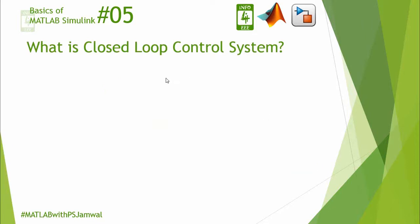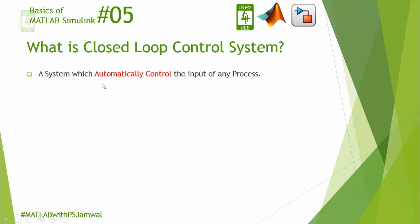First of all, we will learn what is closed-loop control system. A system which automatically controls the input of any process is known as closed-loop control system.